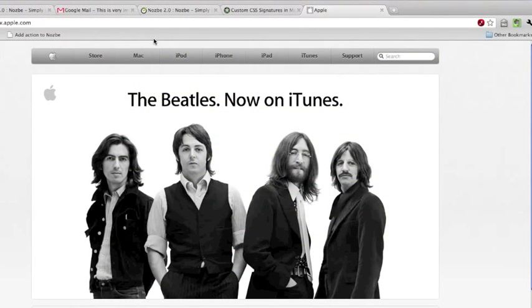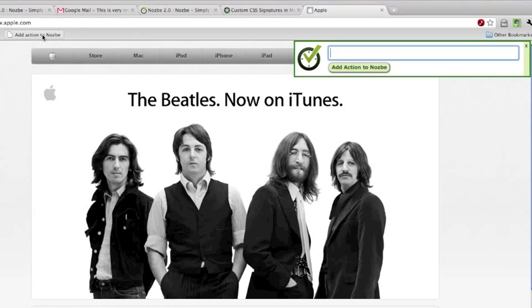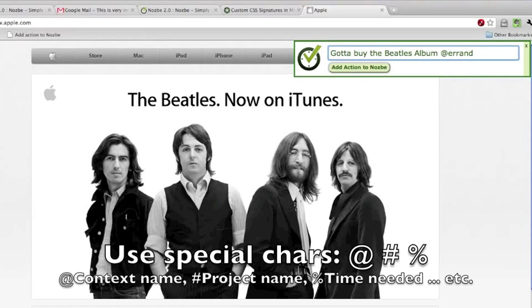And I want to remember that. I just click on add action to Nozbe link, and as you can see this very nice bookmarklet shows up here.